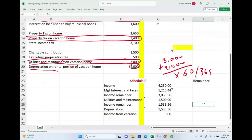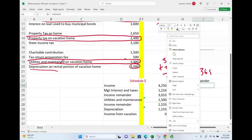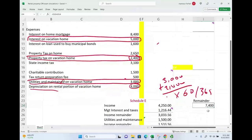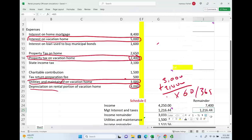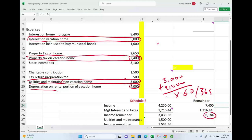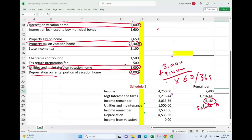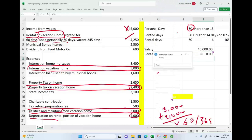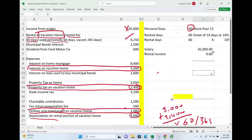Therefore, we can only deduct $1,533 of depreciation, arriving at a break-even of zero. The total mortgage and interest was $7,400; we used $1,216, so the remainder of $6,184 will be used on Schedule A. Any undepreciated depreciation will be carried forward to future years. So for rental income we report zero — a reminder that this is treated as a hobby because it's a hybrid property.